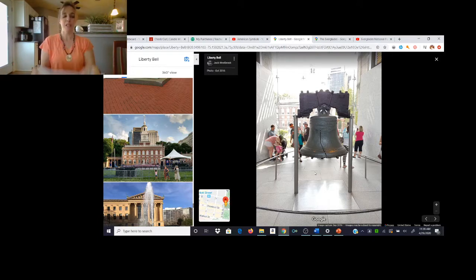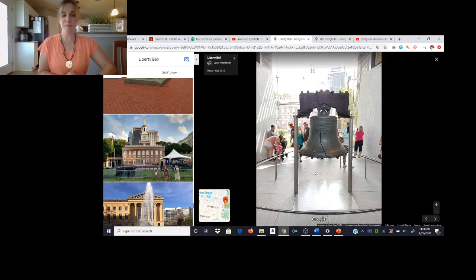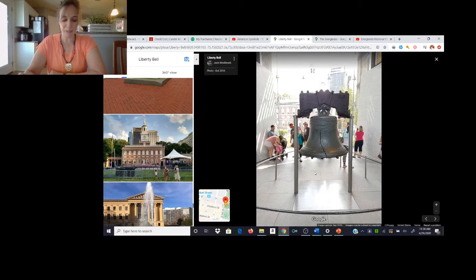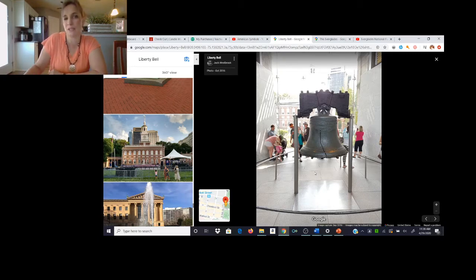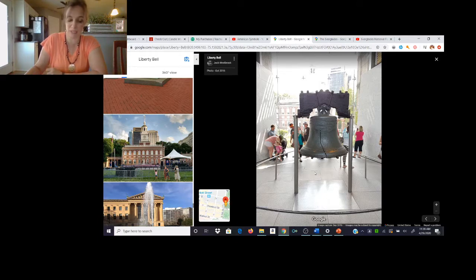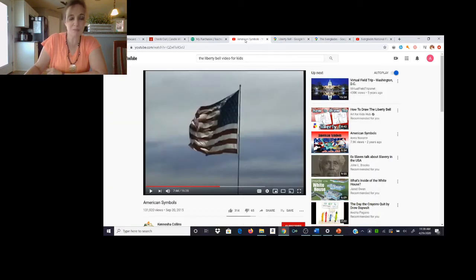Our little book tells you the Liberty Bell is located in Philadelphia — that's the city; Pennsylvania is the state. The Liberty Bell was used to call lawmakers to Independence Hall. They would ring the bell when they wanted them to come. They didn't have phones in those days, so they had to have a way to communicate. Let's go to this video now.